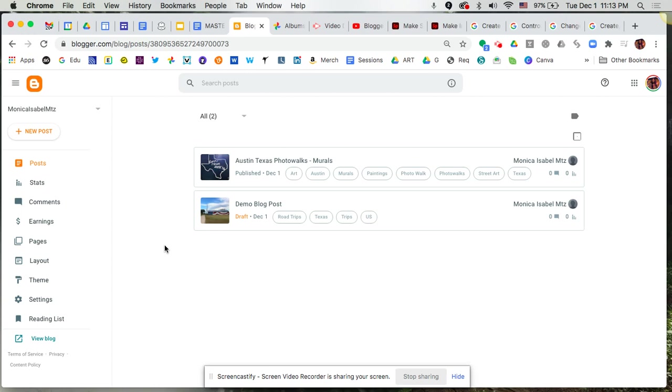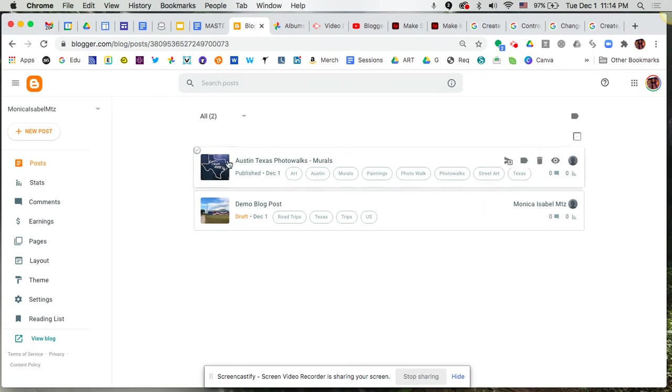Welcome to an Empower PL video tutorial. Here we're looking at Blogger and as you can see I'm already logged into my Blogger account and I already have a blog post ready to go.